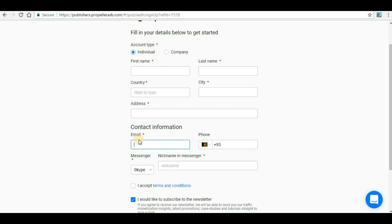Next is the contact information where you have to provide an email. Please provide a valid email because many email communications will be sent by Propeller Ads.